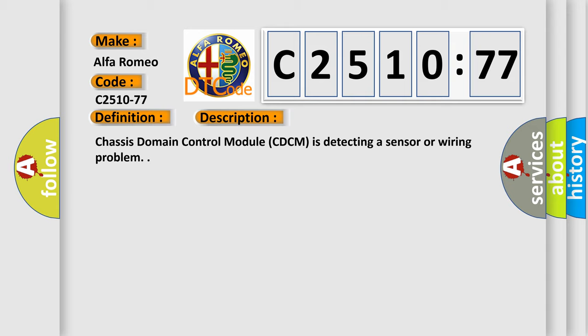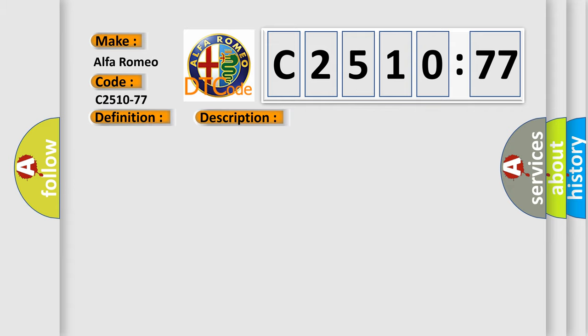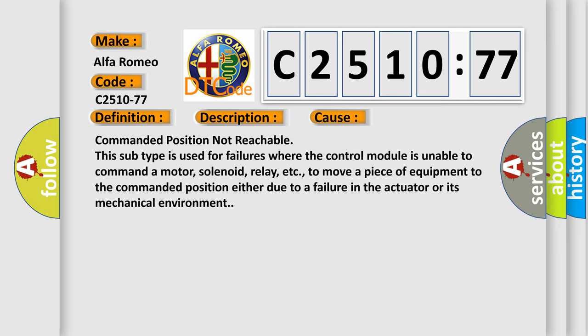And now this is a short description of this DTC code: Chassis domain control module C-DCM is detecting a sensor or wiring problem.